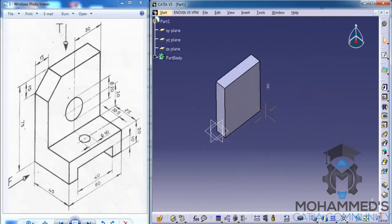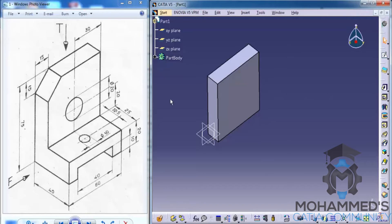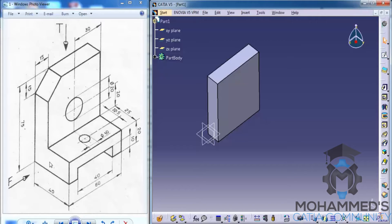Now, we need to do a pad on the bottom portion. As you can see, a particular portion is extended outwards. We need to create a profile for that. Let's go ahead and select the surface of the part which we have created right now.